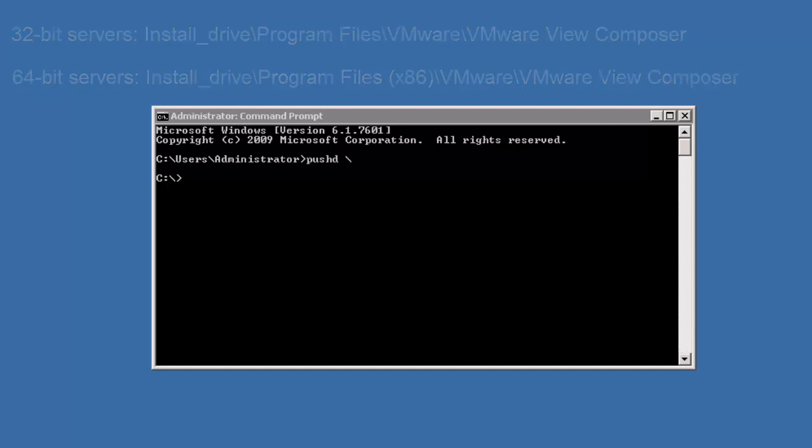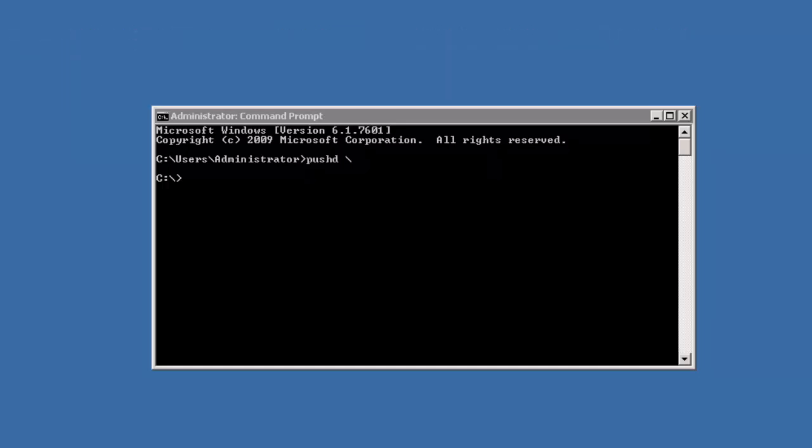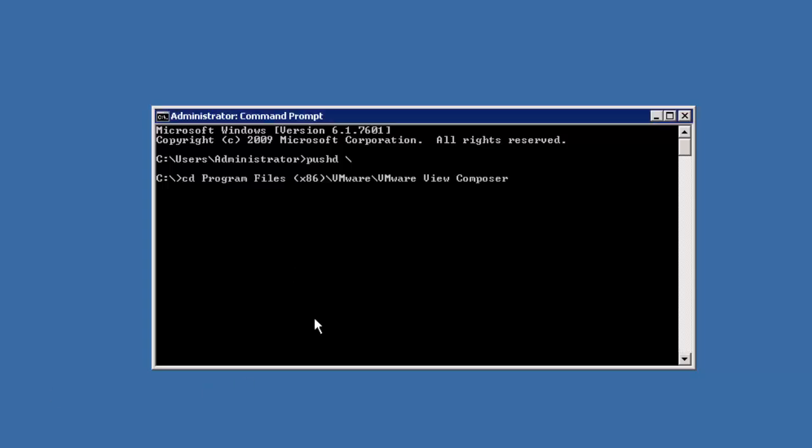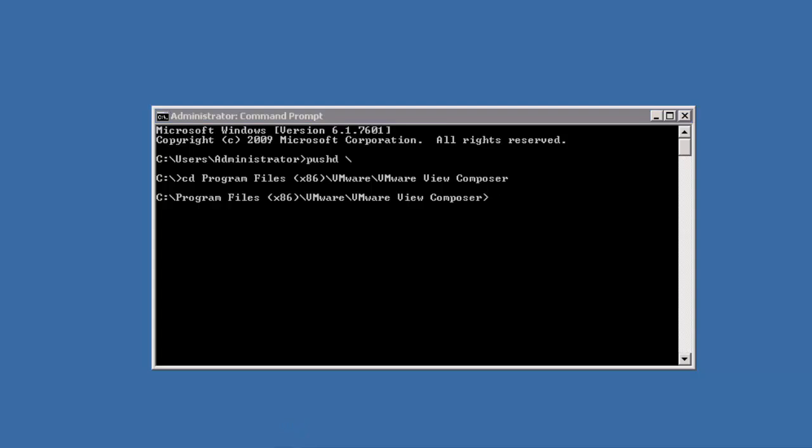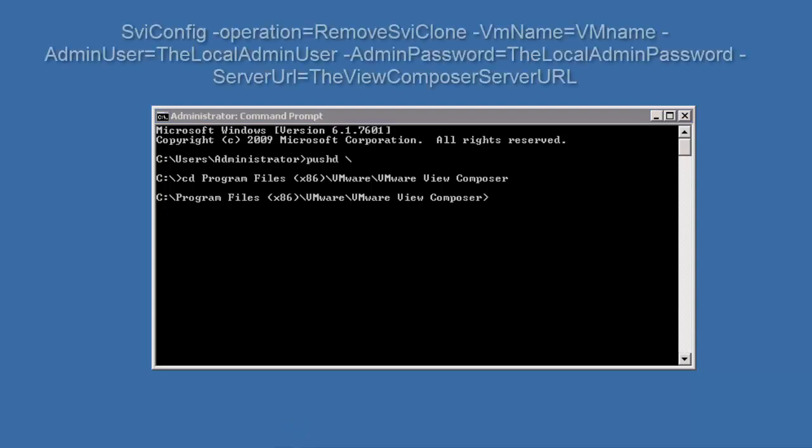Before removing the linked clone data, make sure that the Vue Composer service is running. On the Vue Composer machine, run the svi-config, remove svi-clone command, which we can see here.